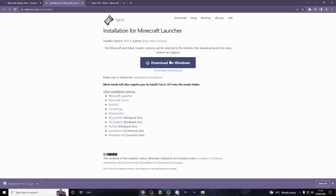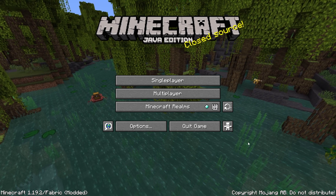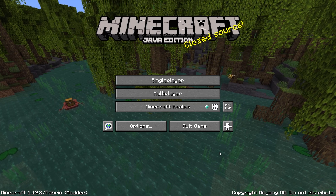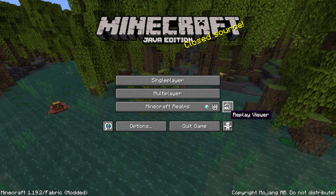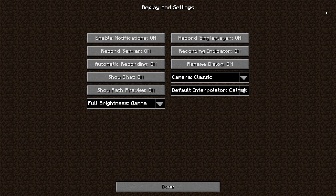Before we actually get ahead of ourselves and record any footage, I just want to tweak a few settings. So when you're on the main menu, head over to the replay viewer button. Click that and you should see a blank page because you haven't actually recorded anything yet. Head up to the top right where you can see the three lines — this is the replay mod settings page. Head down to automatic recording and turn that off.